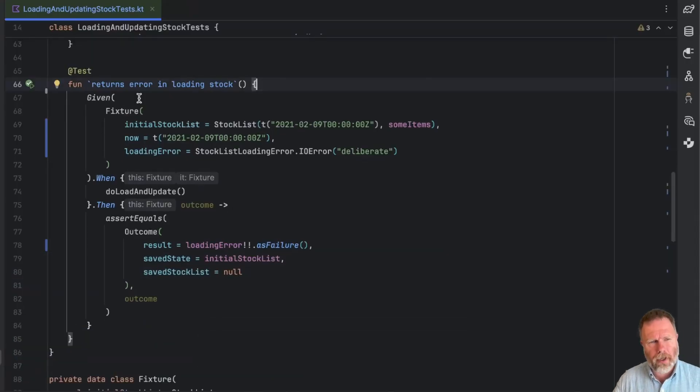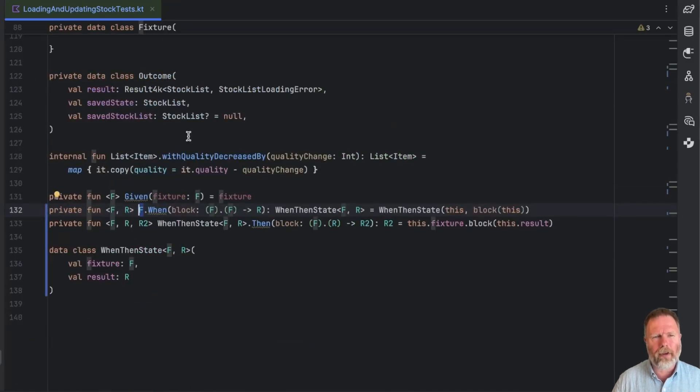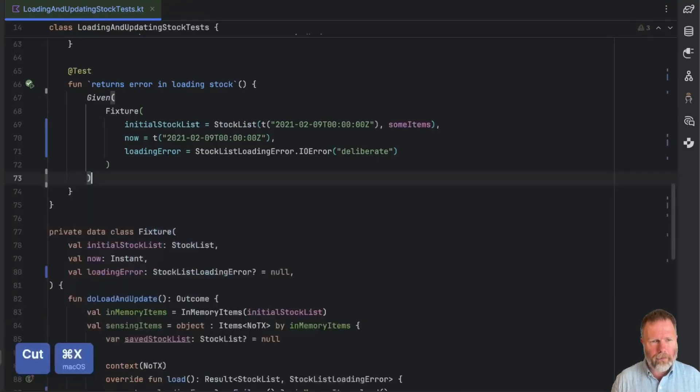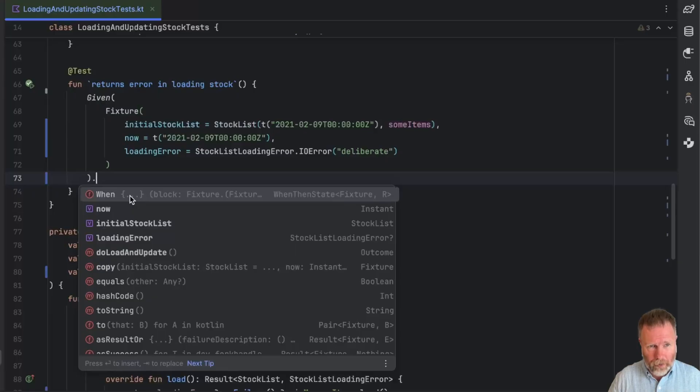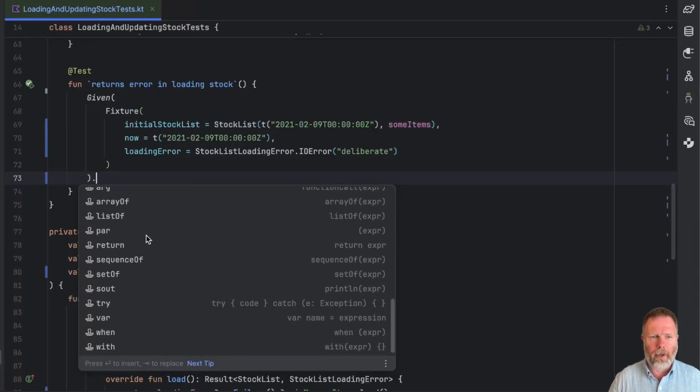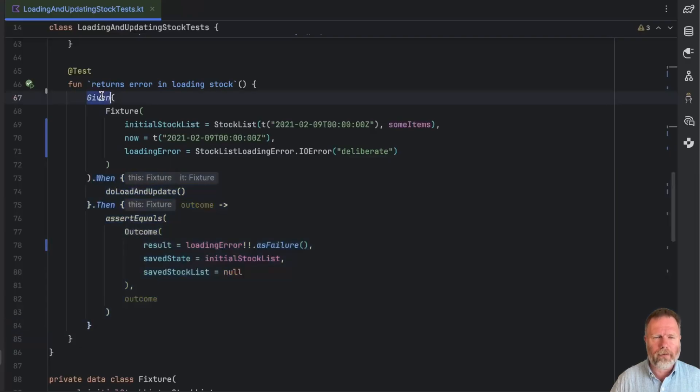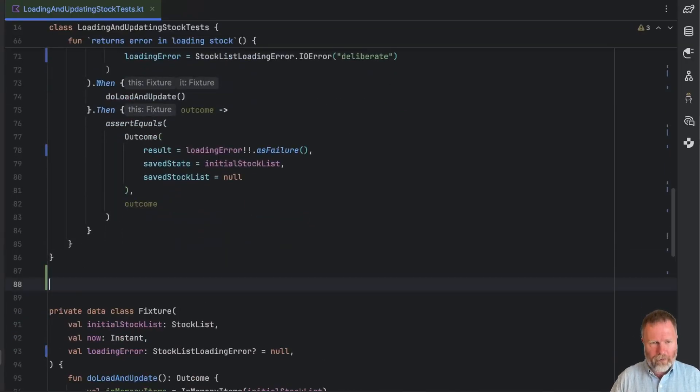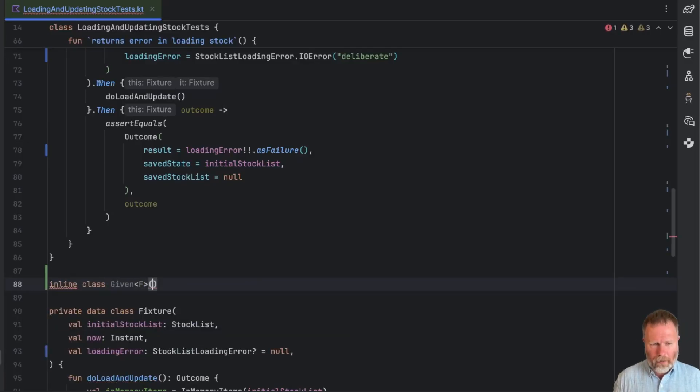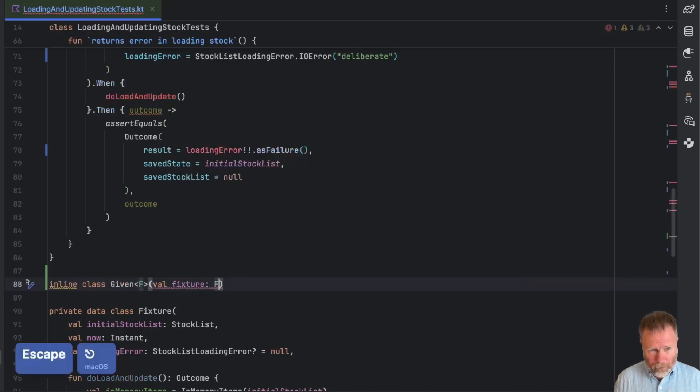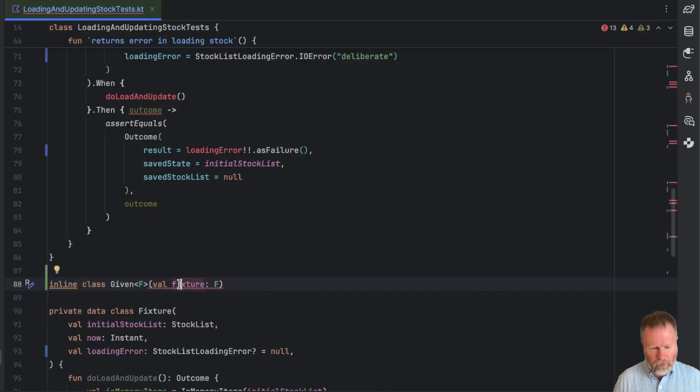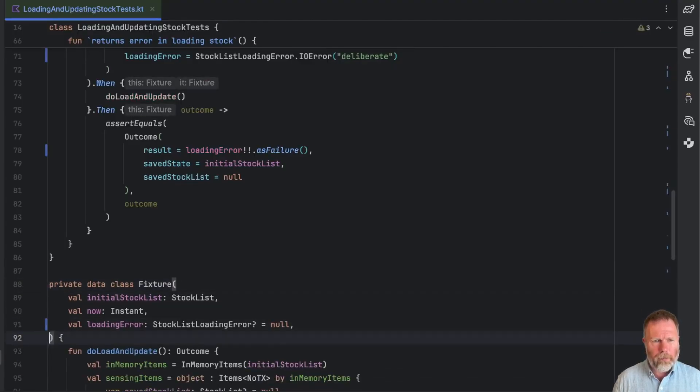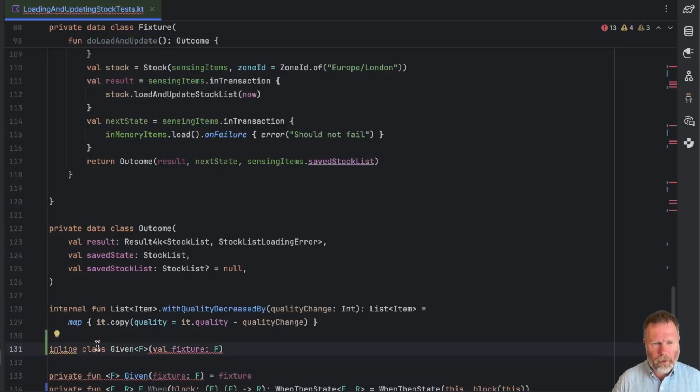If I'd been writing this test from scratch, there'd be a bit of a discoverability problem because this when here is an extension on any F. Now there are lots of those. If we go back here and cut that for now and then say dot, well, the AI is suggesting when, but it's looking at the rest of this file in general. When would be somewhere down in this list somewhere. We can fix that by making this given return its own type. And in fact, the easiest way to do that is to say that this is an inline class called given. It's parameterized by the fixture type and it has a single val, which is a fixture of type F.